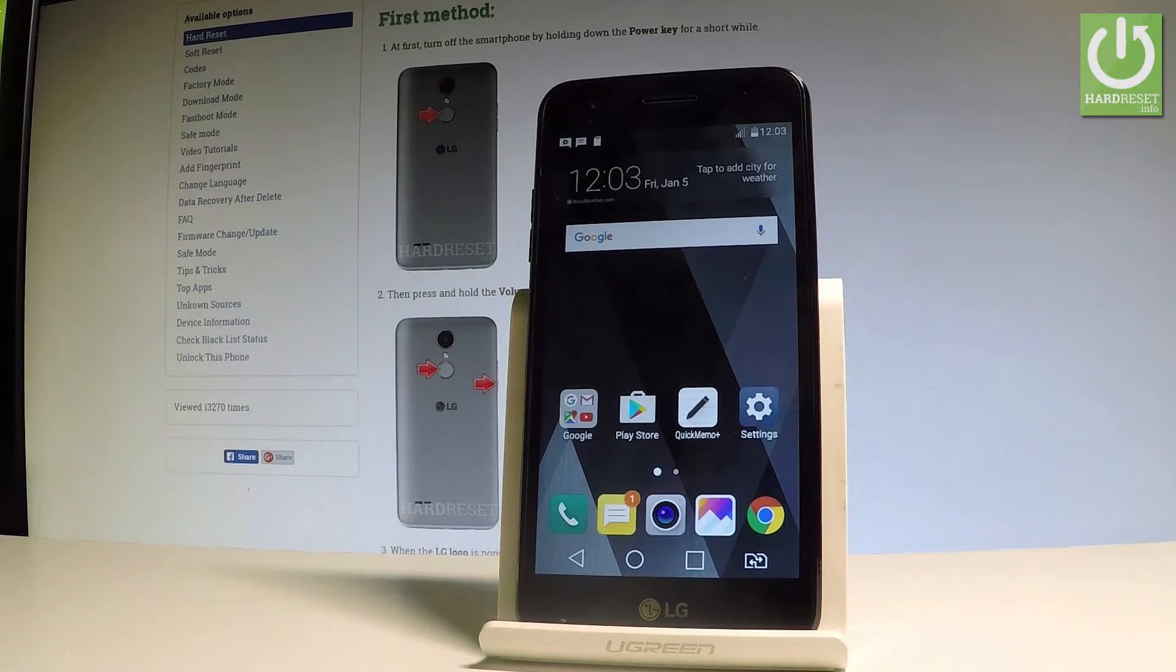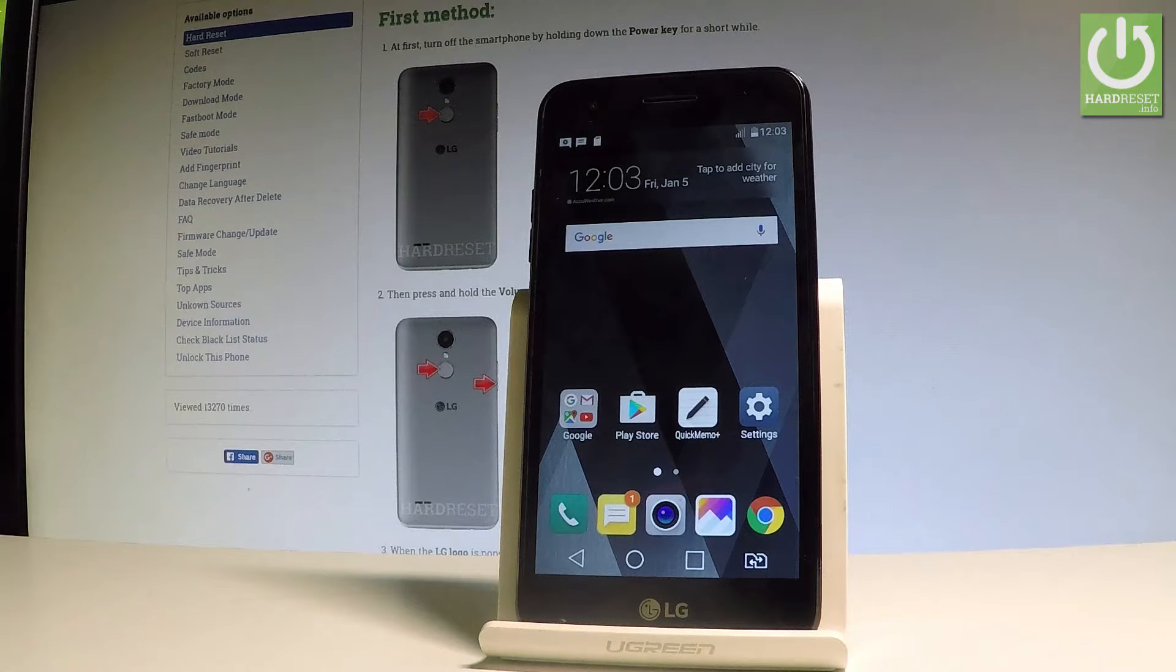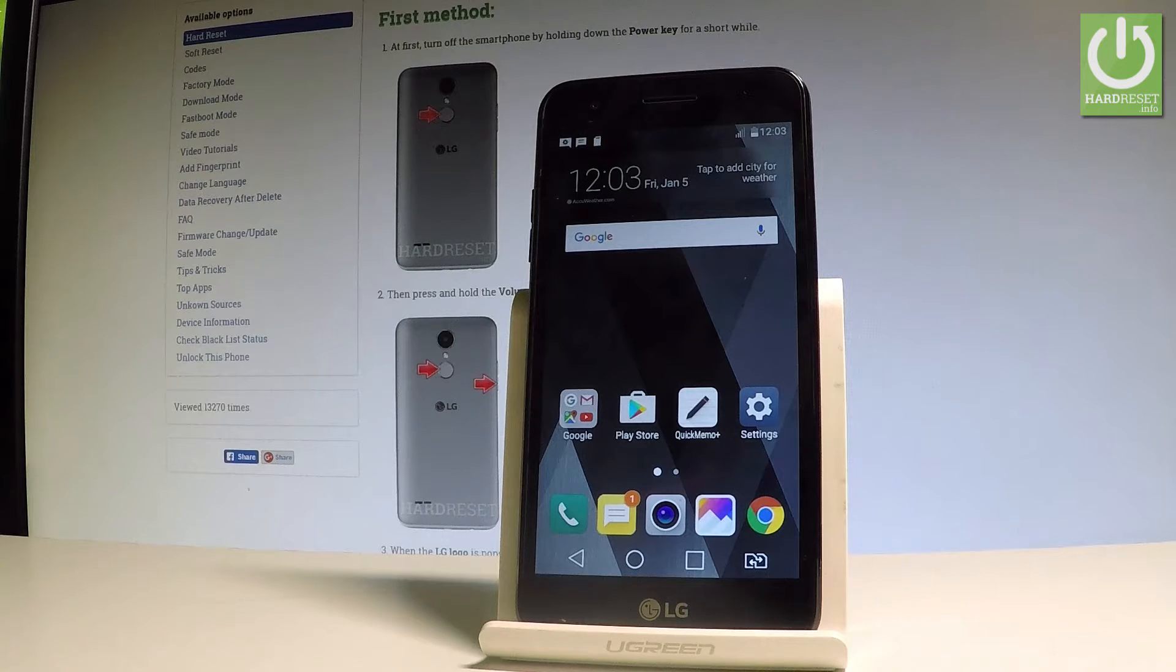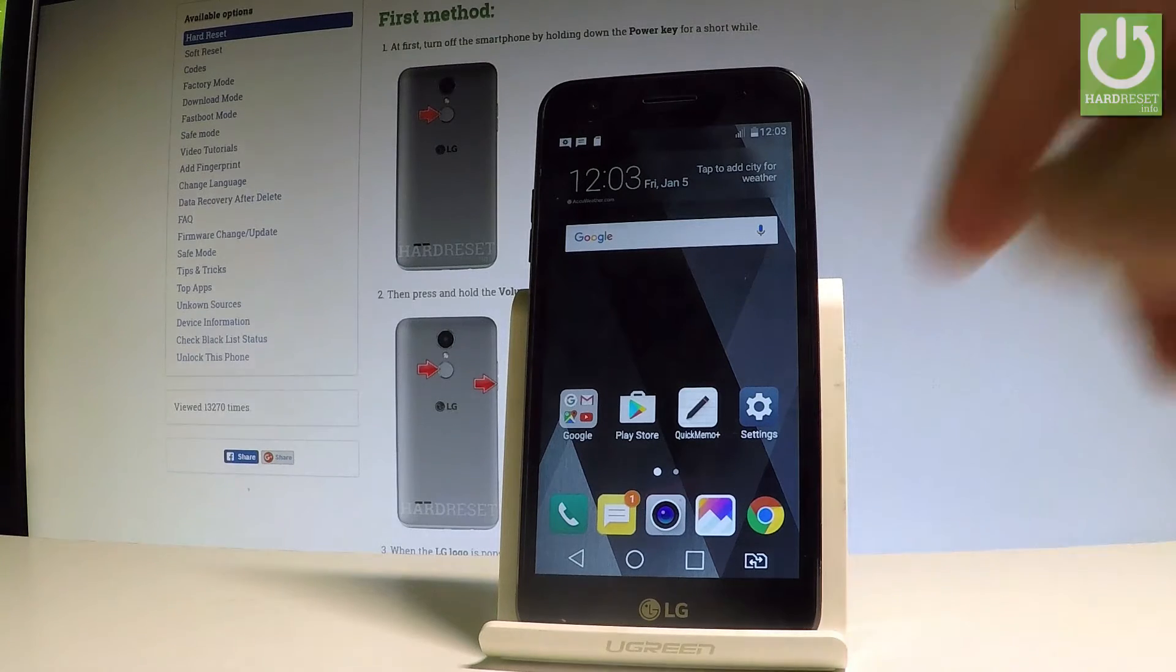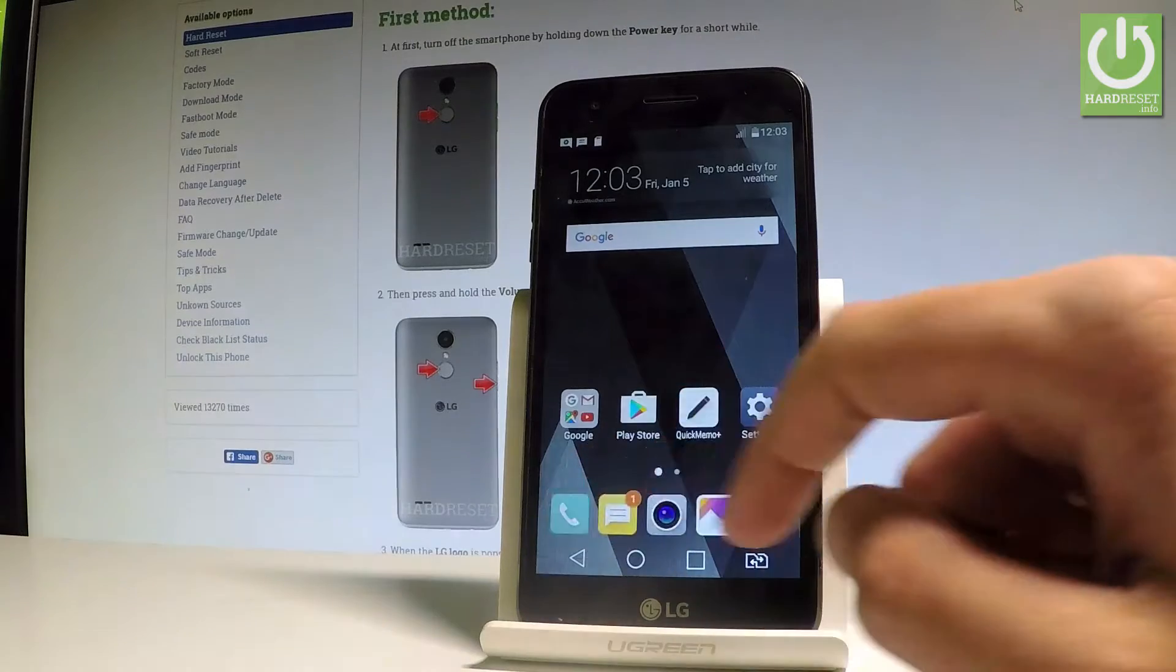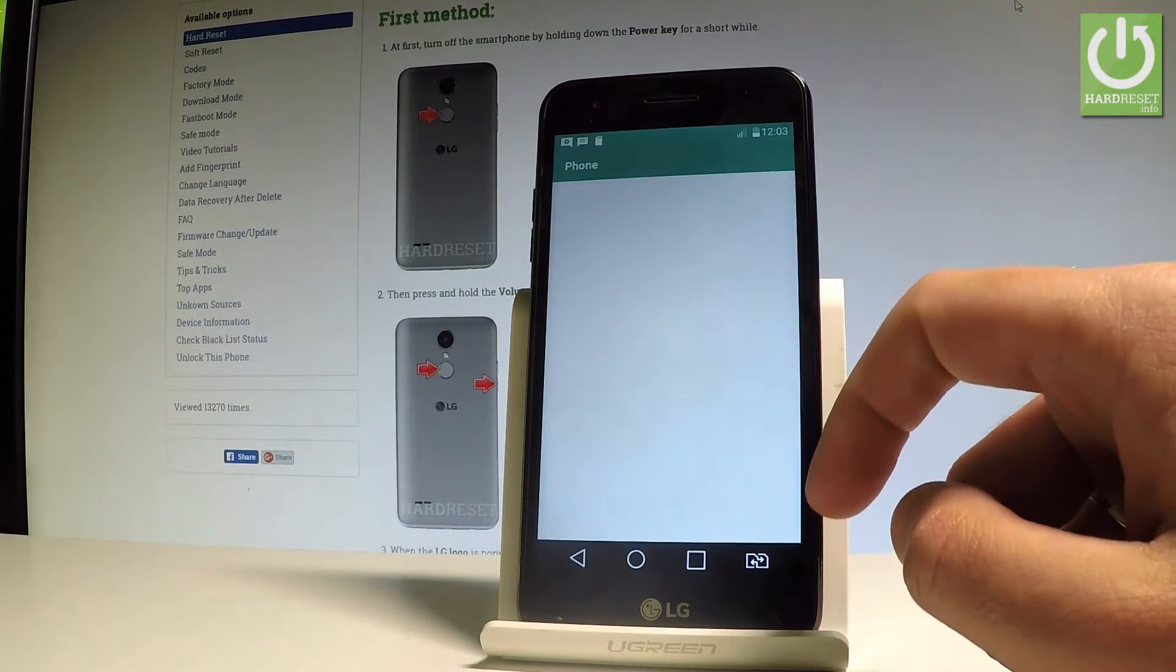Here I have LG Key4 2017 and let me show you how to use secret codes on the following device. At the very beginning, let's start by using the home screen. Find and select the phone icon right here.